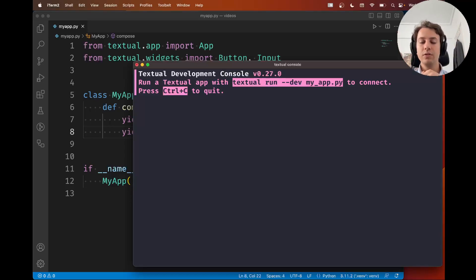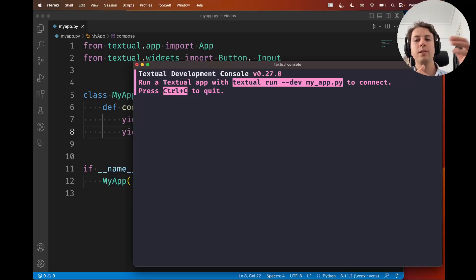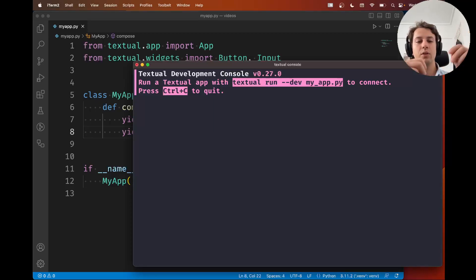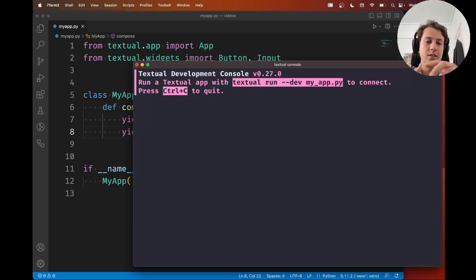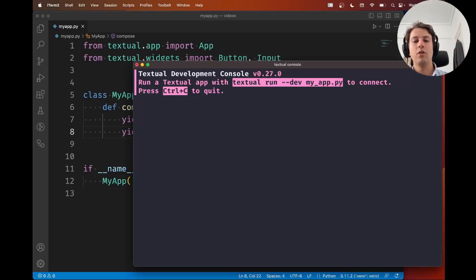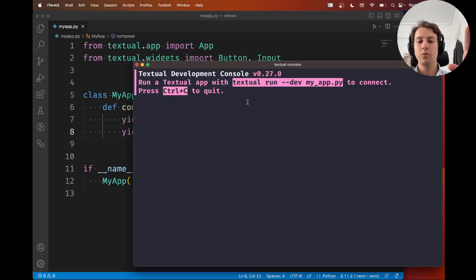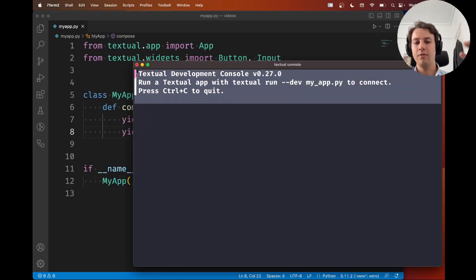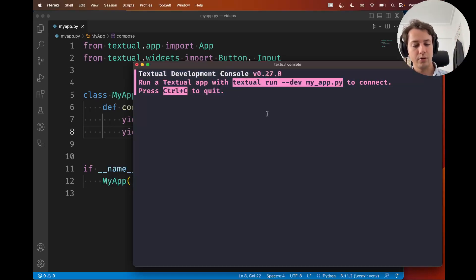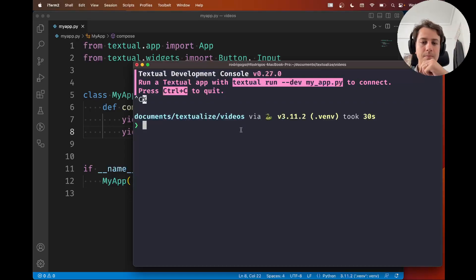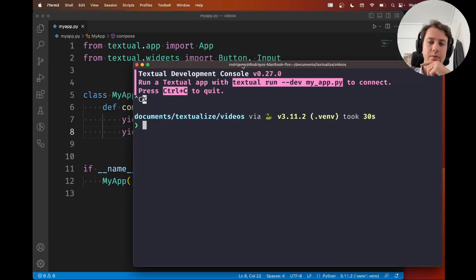If you don't see the screen, if there's a weird error, then you should probably either go to the textual documentation and look for the installation instructions or just join our Discord server and see if you can get any help. Now if this showed up and everything is fine, what you're going to do is you're going to exit this screen.